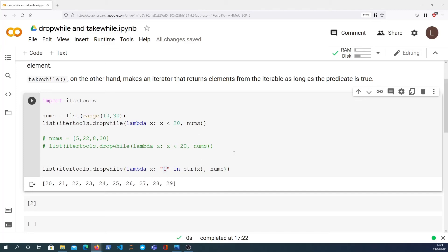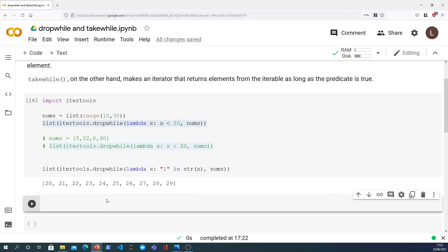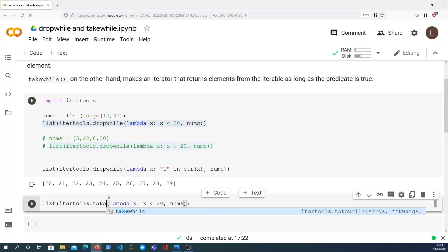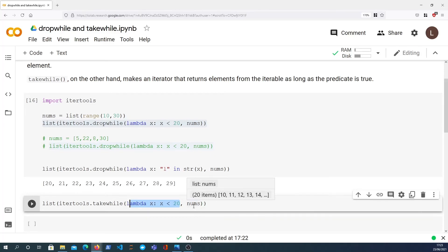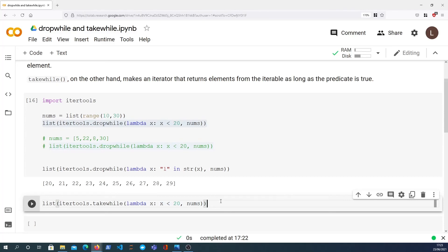Let's see how takewhile performs with the same data. So let's copy this and we'll pass that in here. We'll change the function to takewhile. The same structure: we have as the first parameter the predicate function, second parameter is the sequence or the iterable. And in this case we're taking all the elements whilst they are less than 20, and we're going to stop when we encounter an element that's 20 or above.